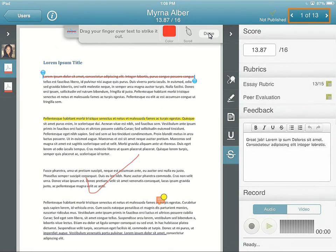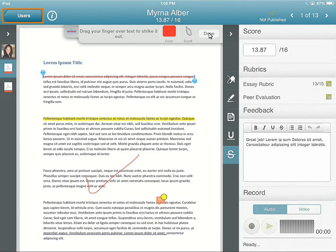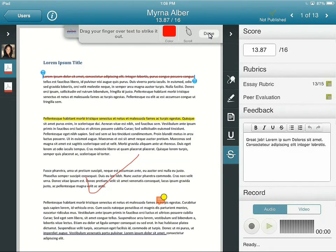To continue grading, you can scroll forwards or backwards through the learners, or return to the list of learners. For this example, tap Users to return to the list.